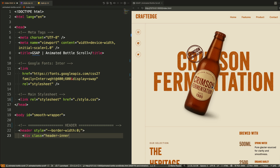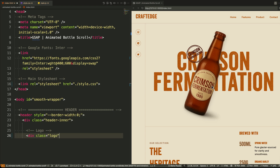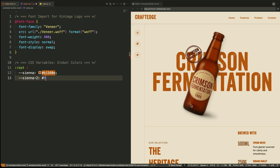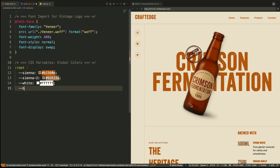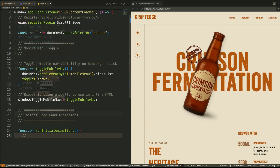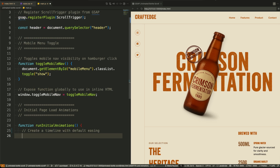In this first video I'll walk you through the full project structure. We'll set up the fonts, assets, layout blocks, and of course connect GSAP.